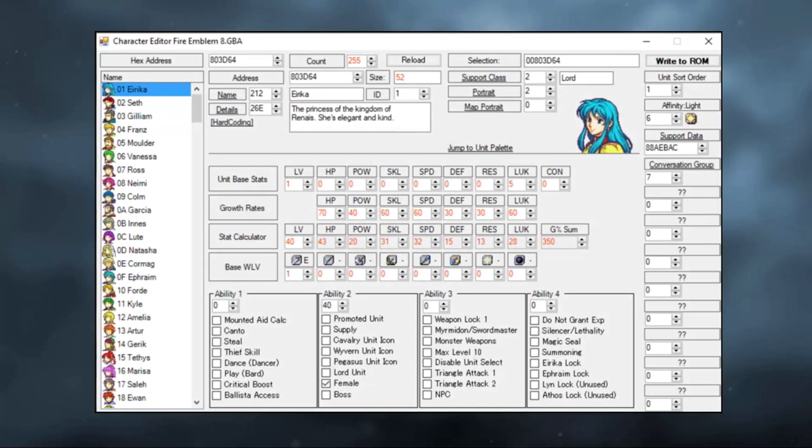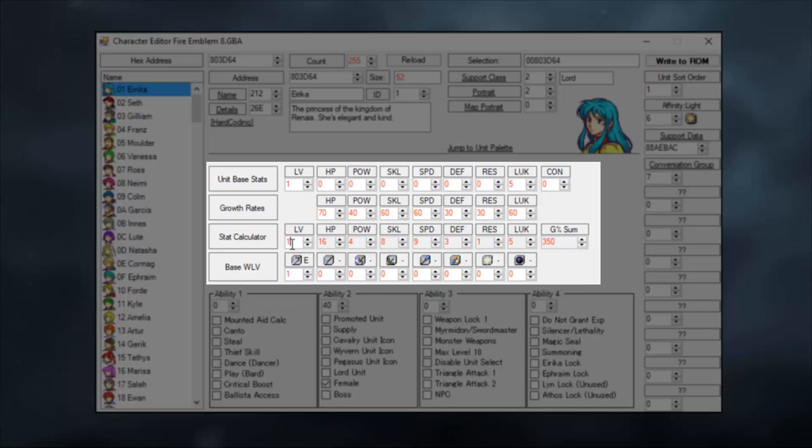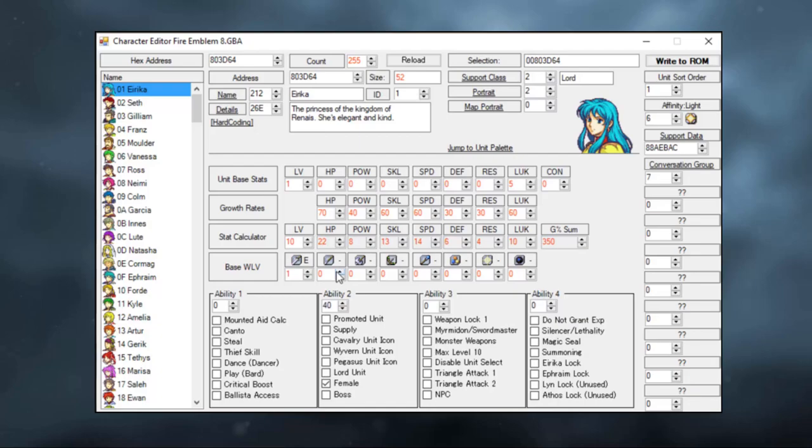Down below you can also see her base stats, her growth rates, and there's also a neat little stat calculator which will show you her average stats at various levels. If you type in level 10 for example, you will see how Erika's stats will be at level 10. At level 20, we can see that she caps speed. This is useful if you want to know how good your character will be later on.